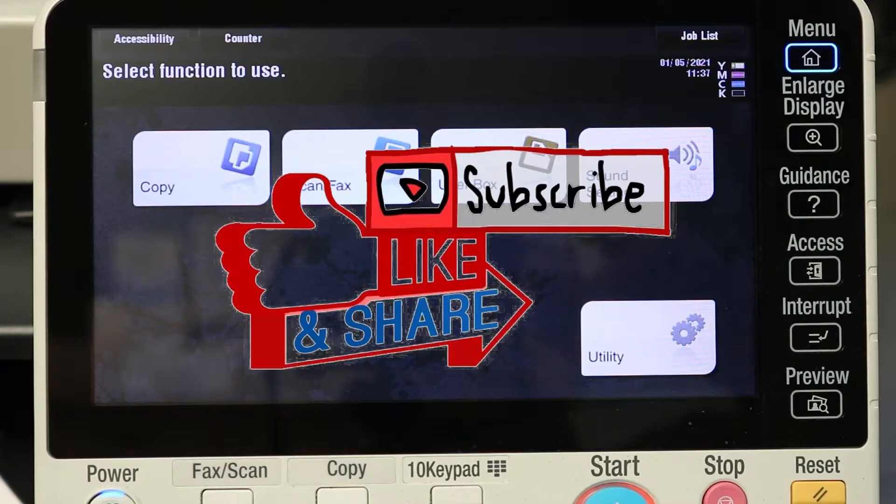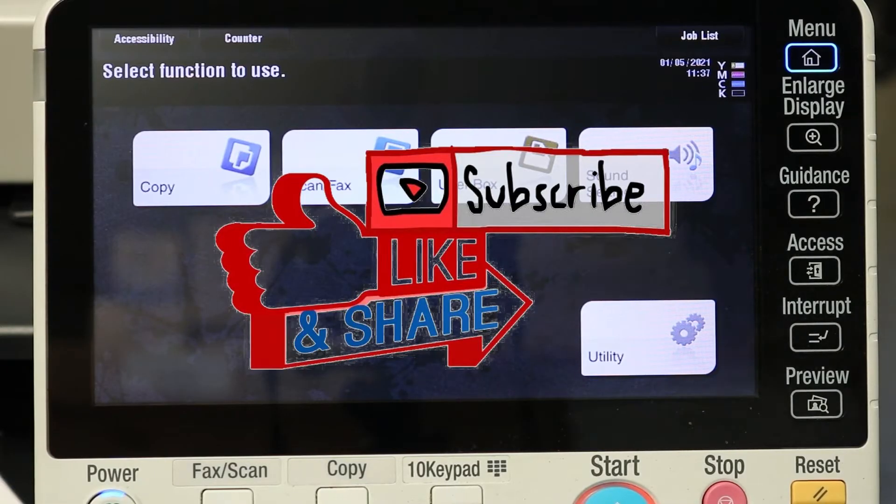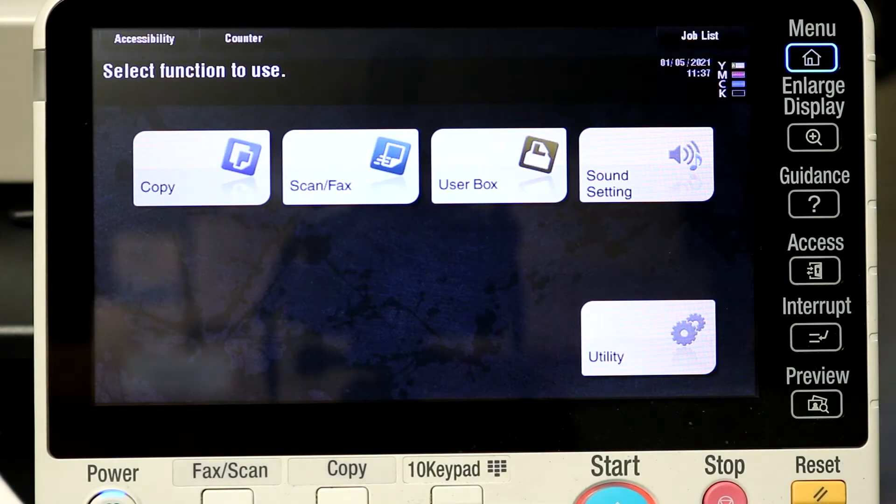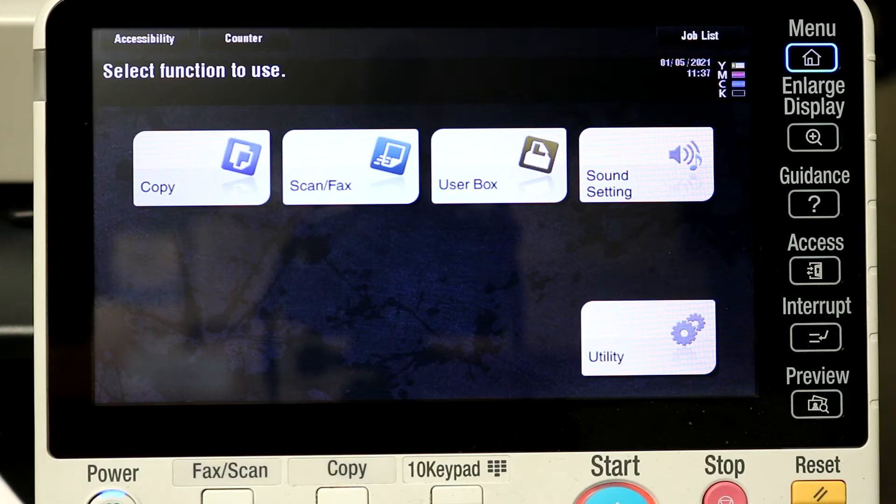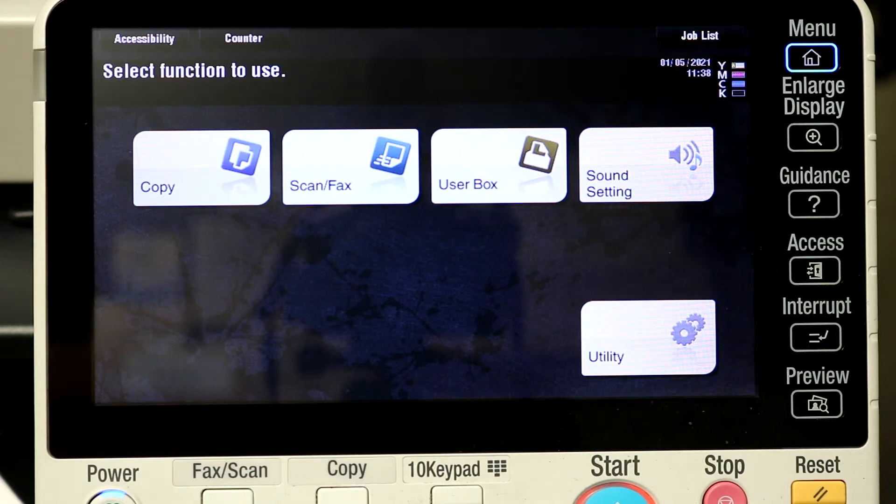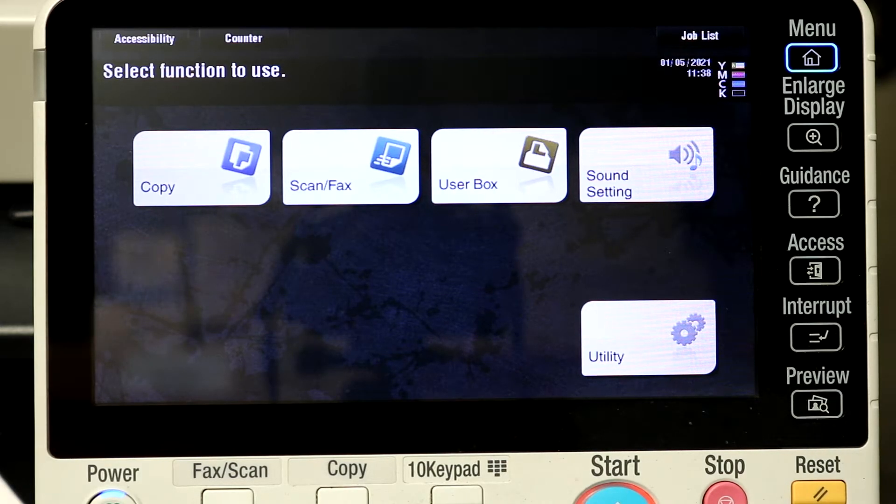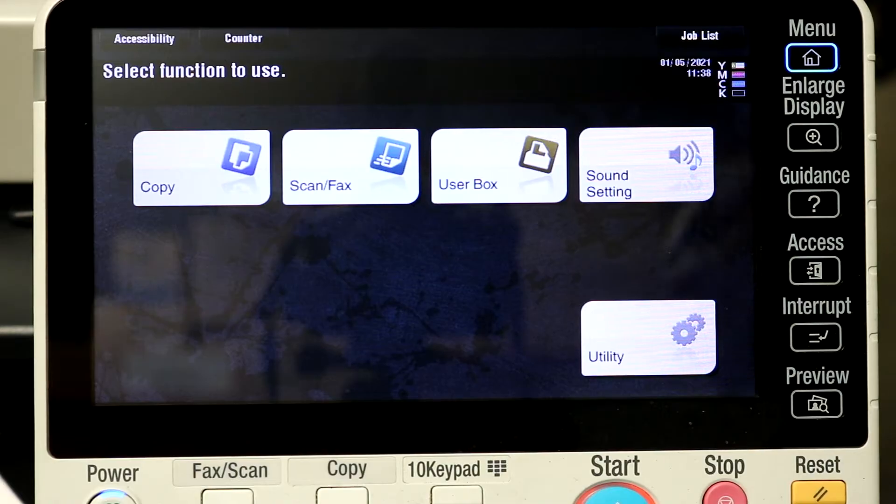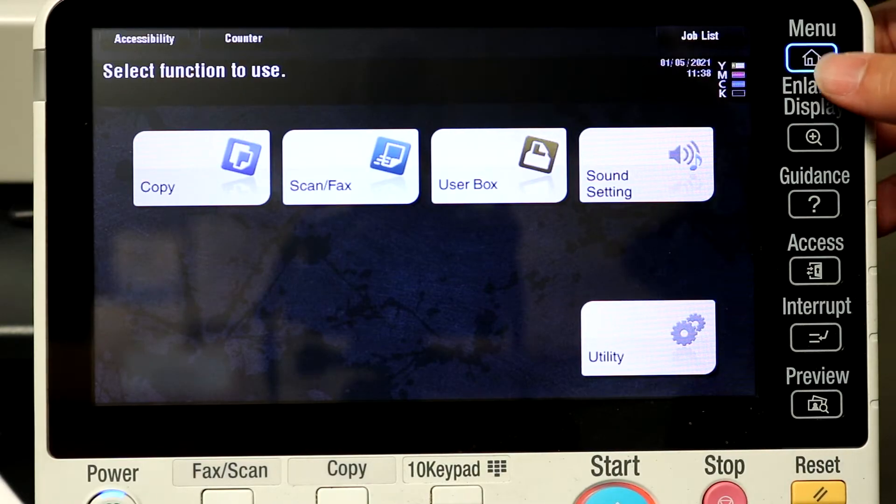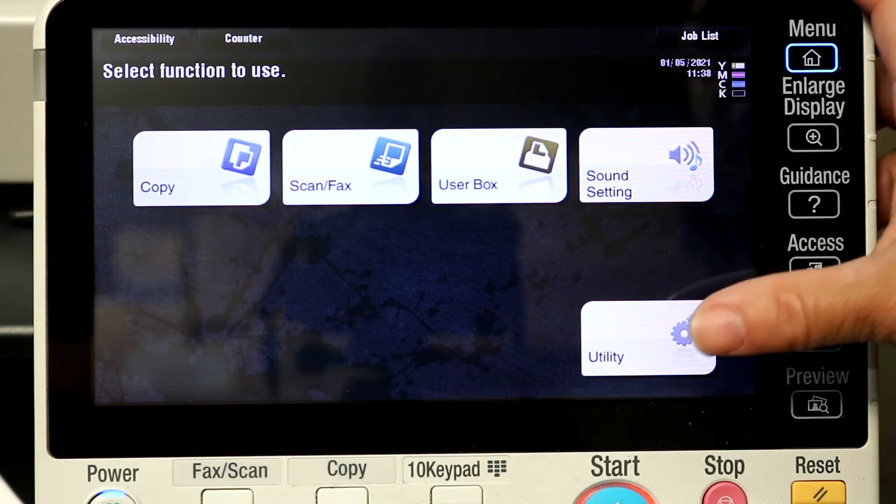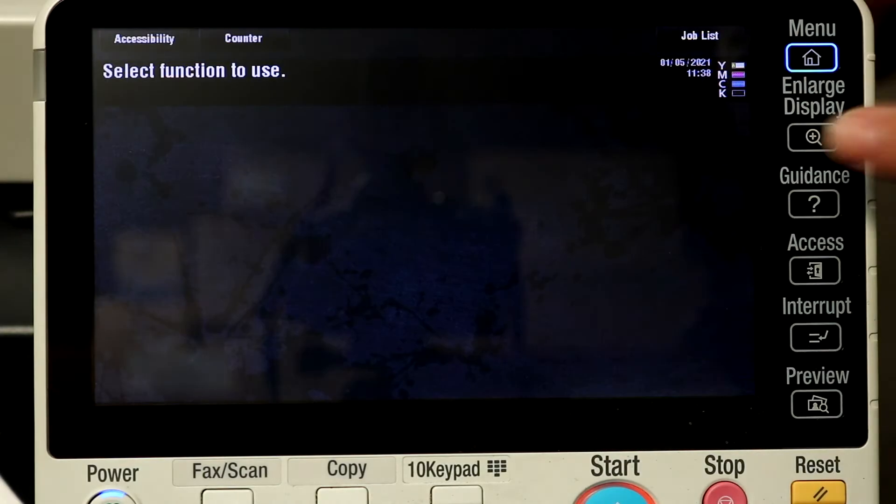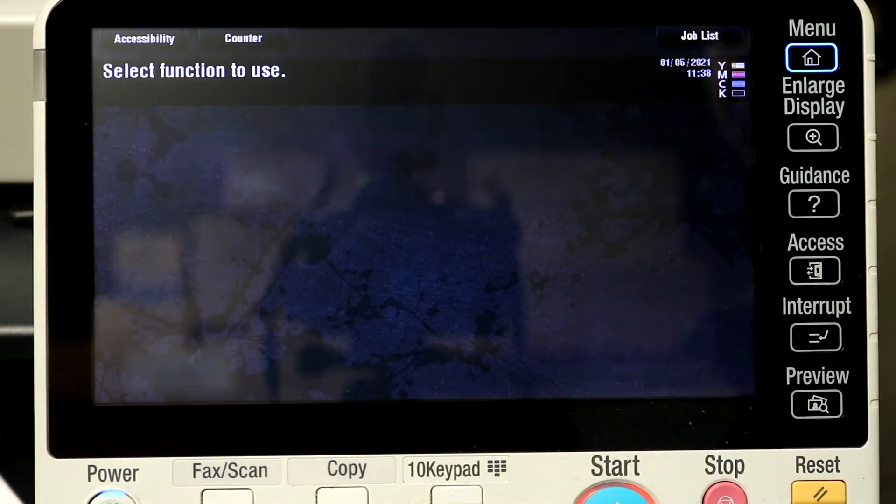Hello everybody and welcome back to Super Tech Services. Today we got another video for you. Today's video is how to scan to SMB or box using a PC. I did a video already on how to do it with a Mac, so today we're going to be doing it with the PC and this is going to be SMB version 1.0.